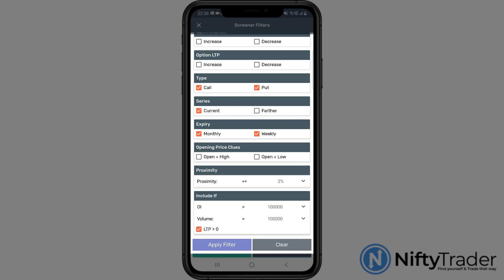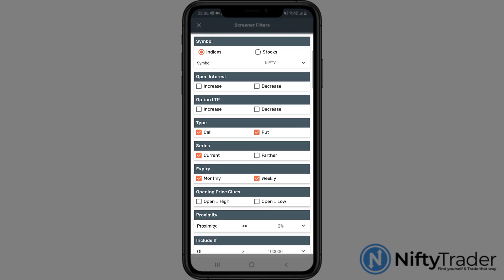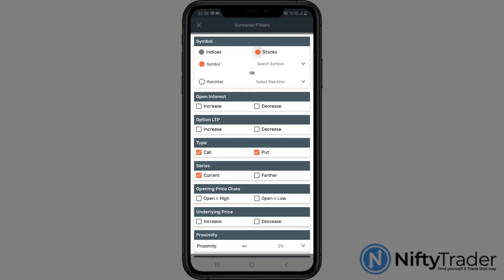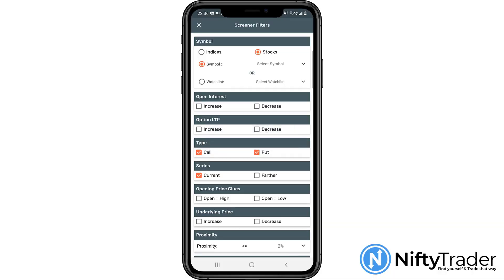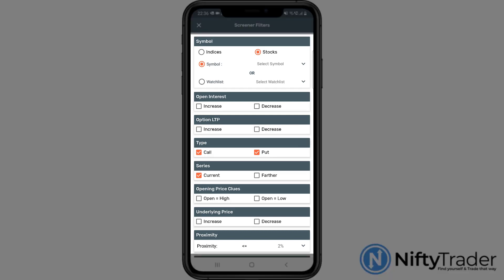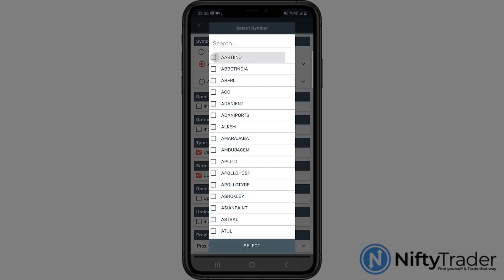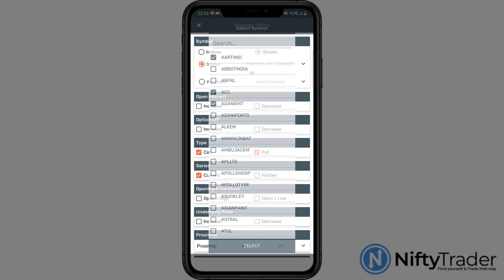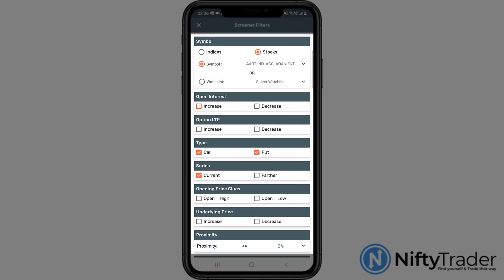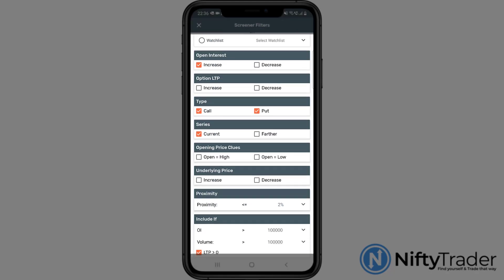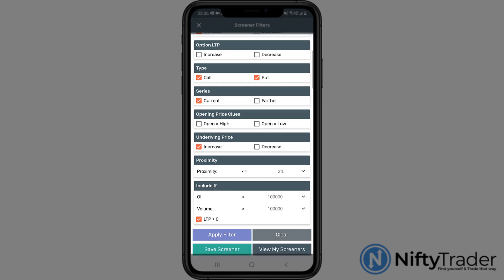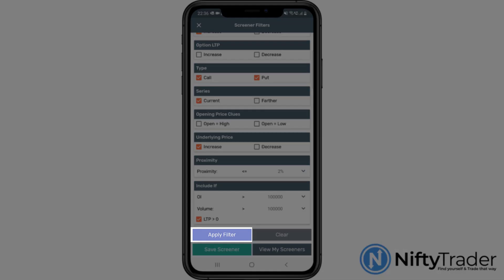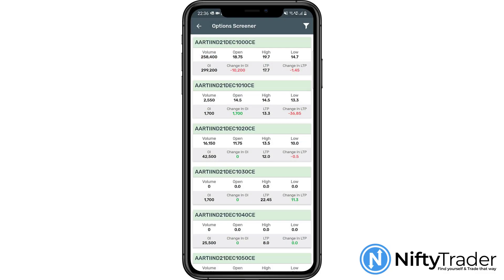To apply this filter to your watch list stocks, simply select stocks radio button and select your watch list from the list. Let's use the options screener to filter options that meet the following conditions. Select stocks. Select a few stocks from the drop-down list. Set open interest to increase. Set underlying price to increase. Leave other options as is. Click on apply filter, and it's done.